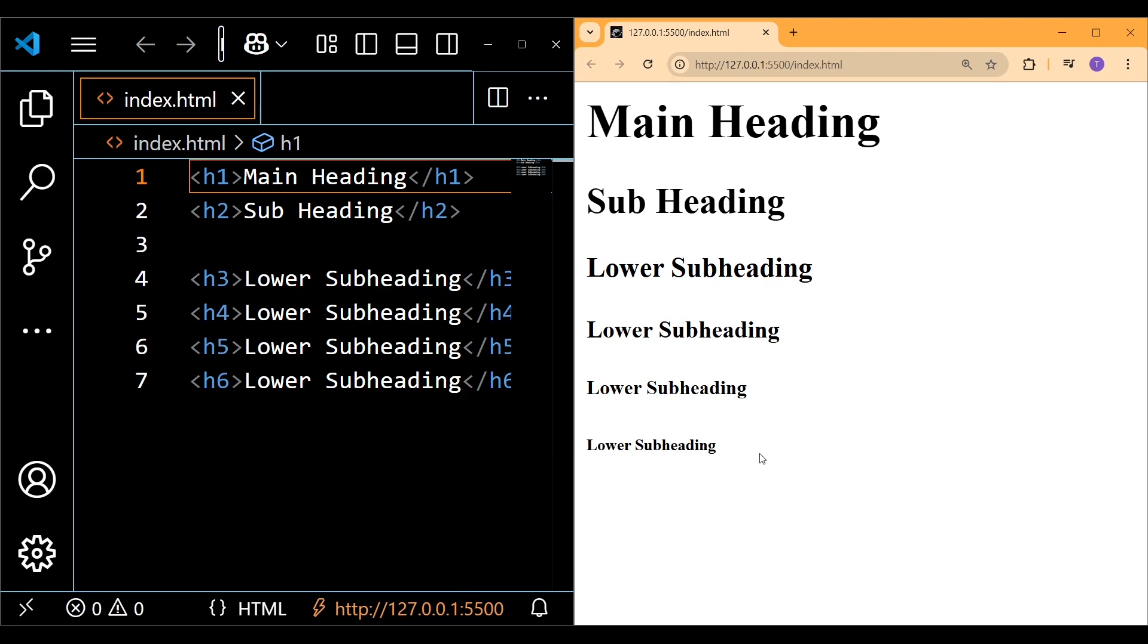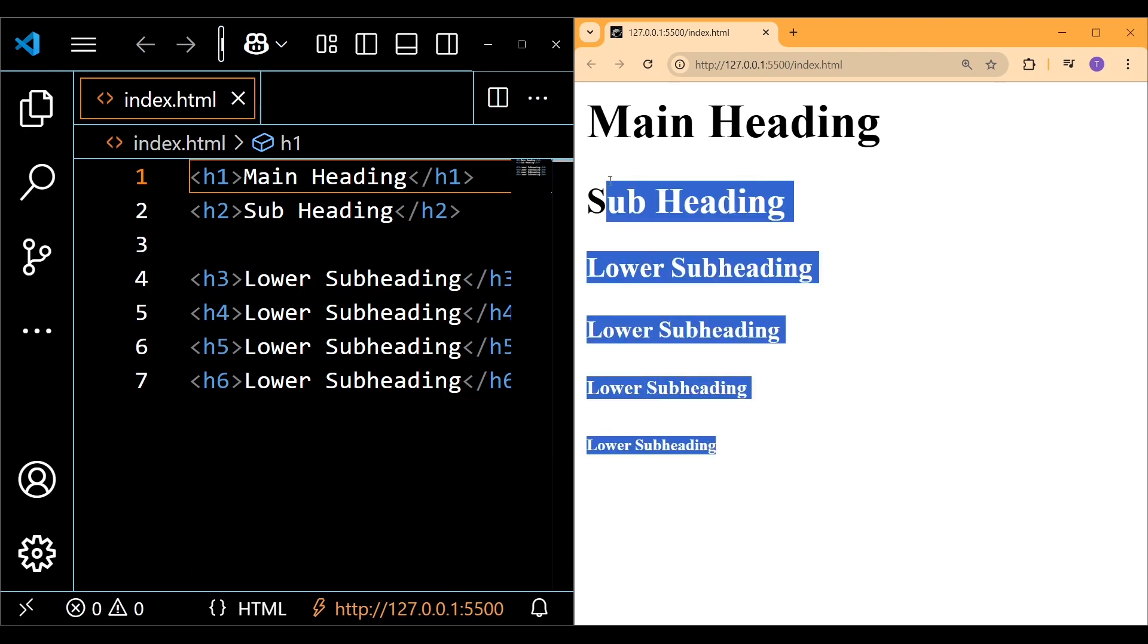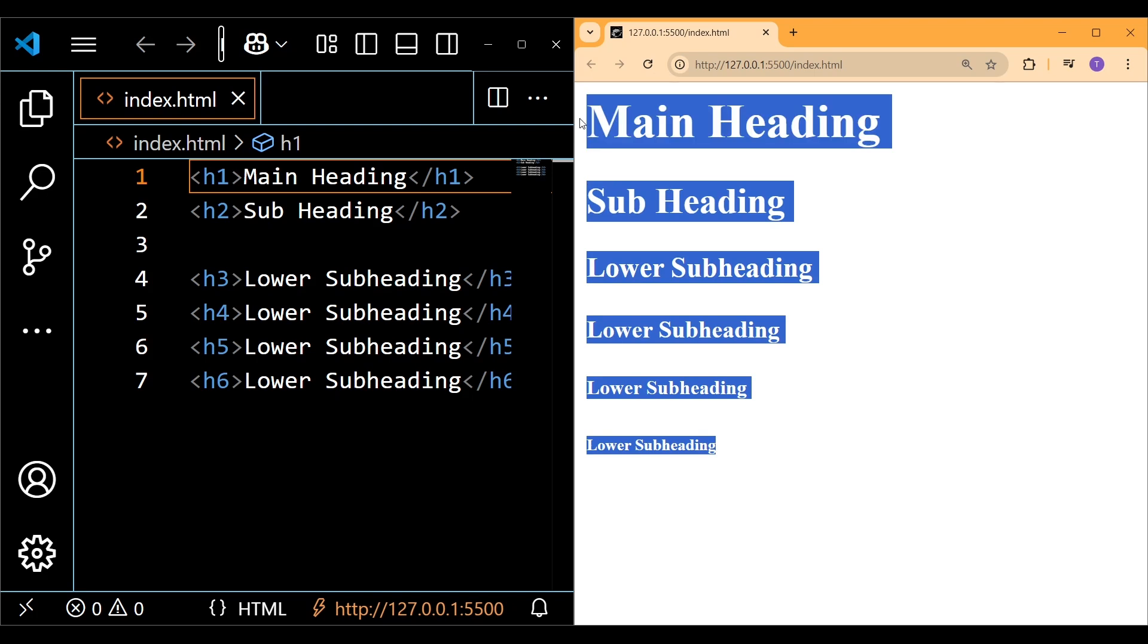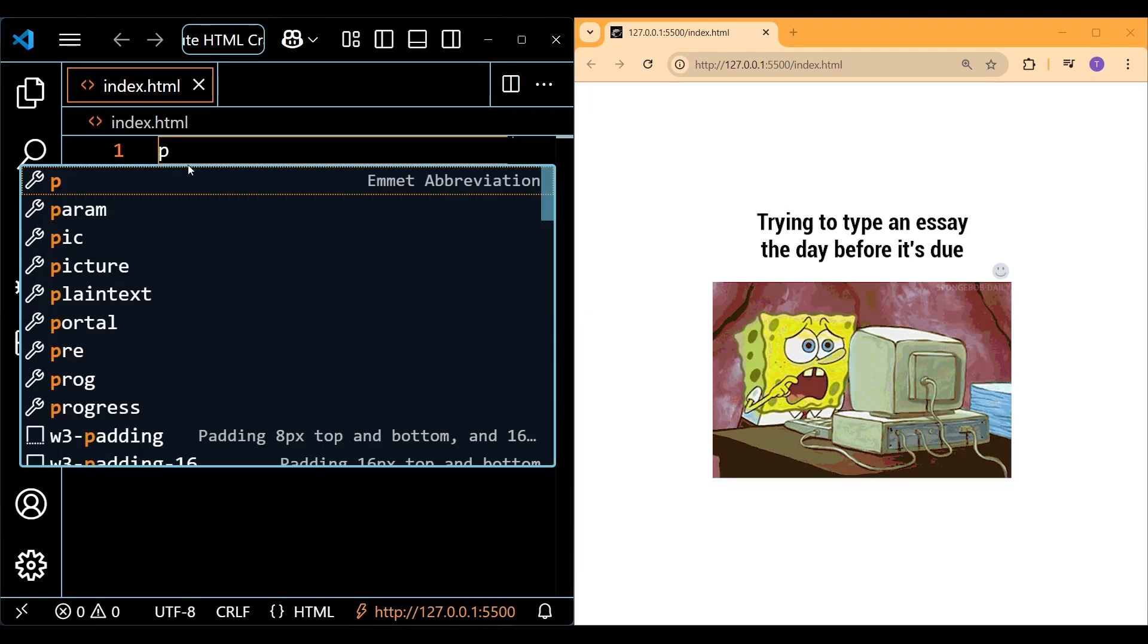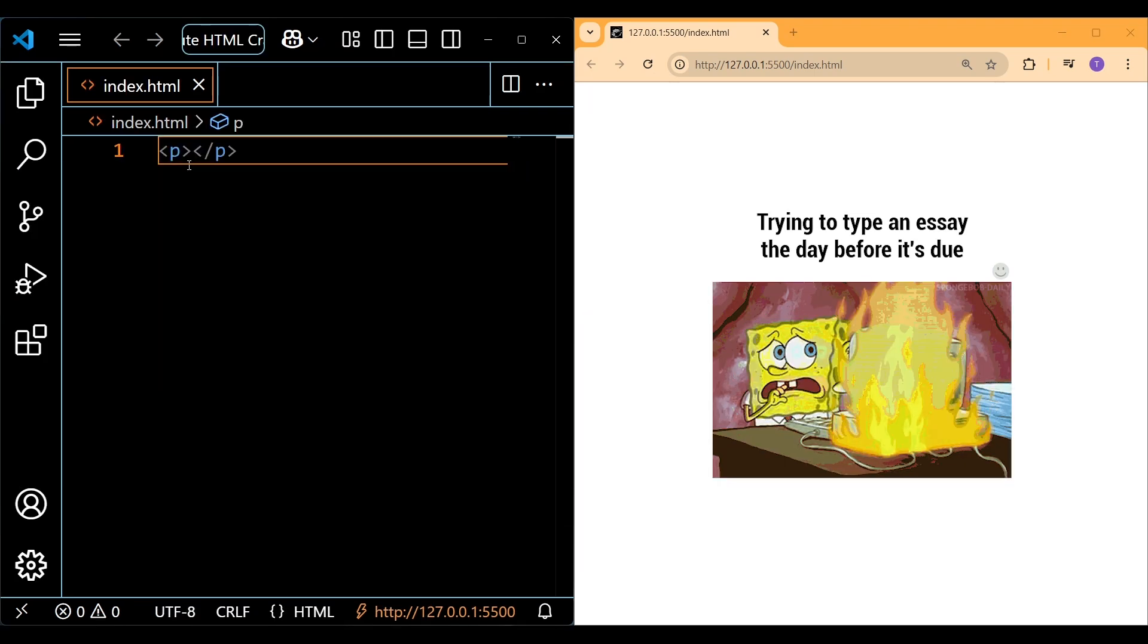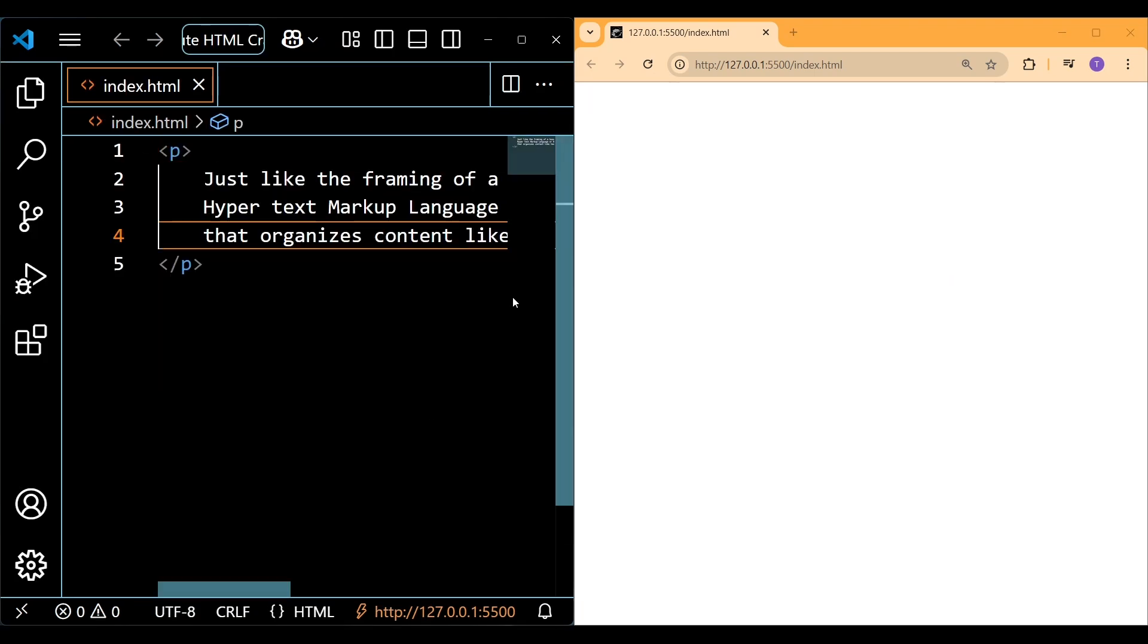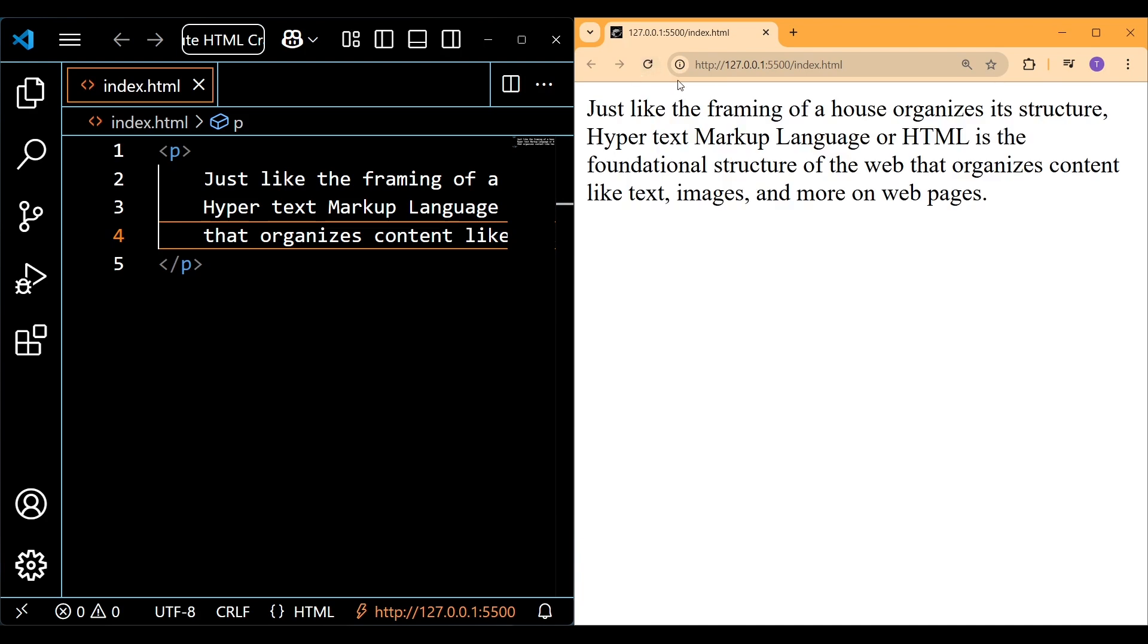To add larger blocks of text, we can use the paragraph element and simply include that text within.